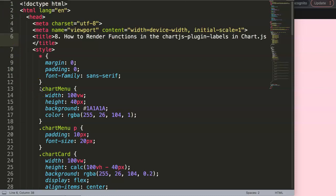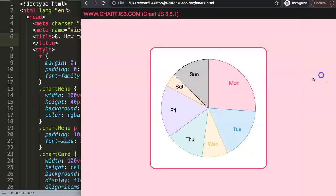In this video we're going to focus on how to render functions in the ChartJS plugins. This is part eight of the ChartJS plugin labels. With the functions, as I indicated before, we could render functions.